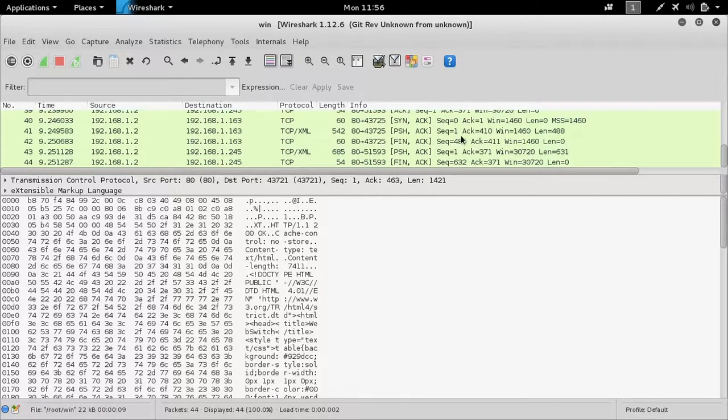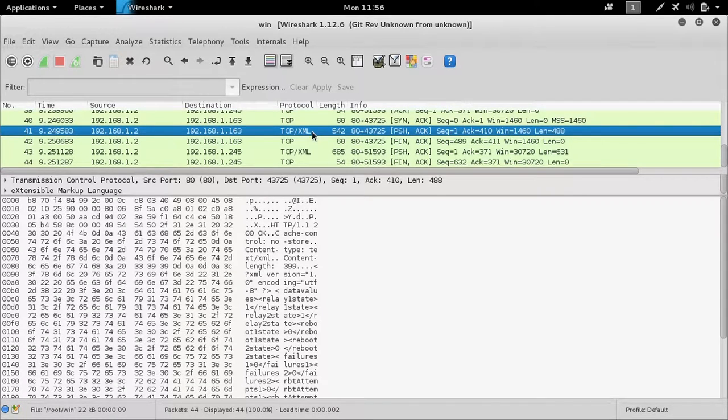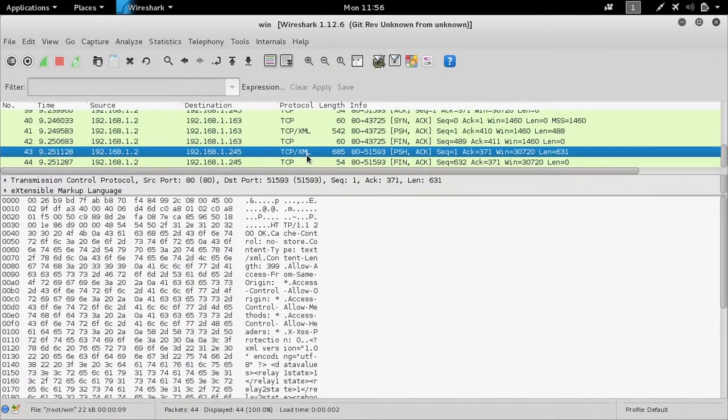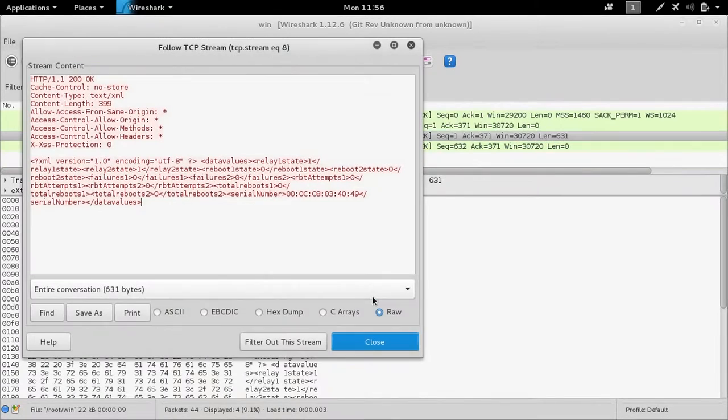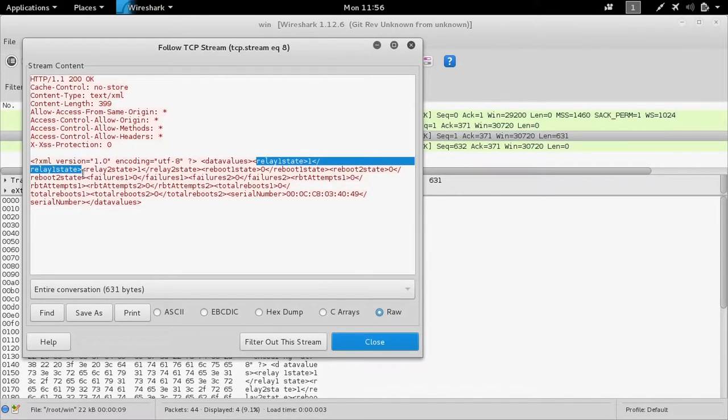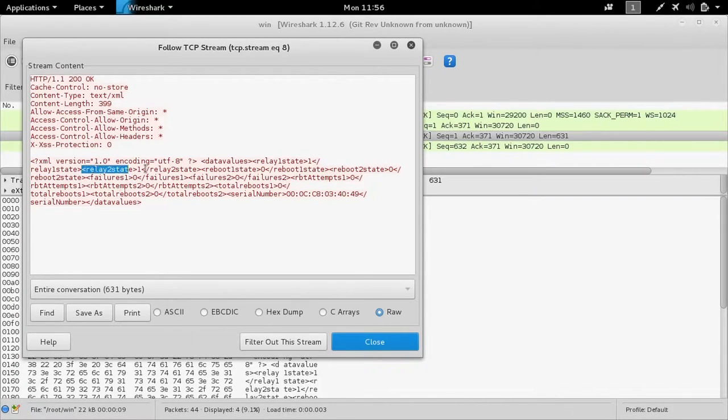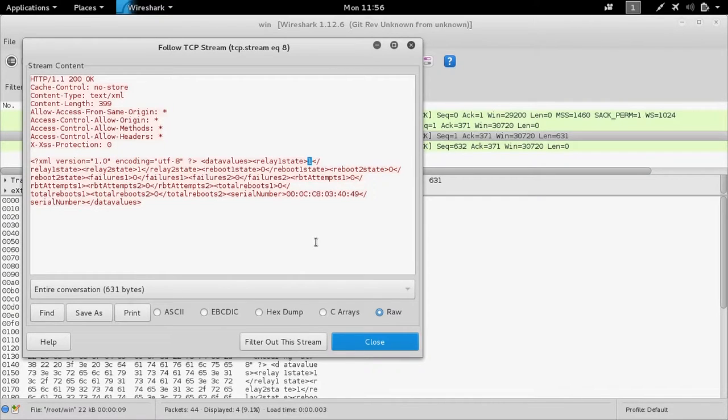If we follow the XML TCP stream, we can actually see that command being sent across. So each outlet has a state, one for on, zero for off.